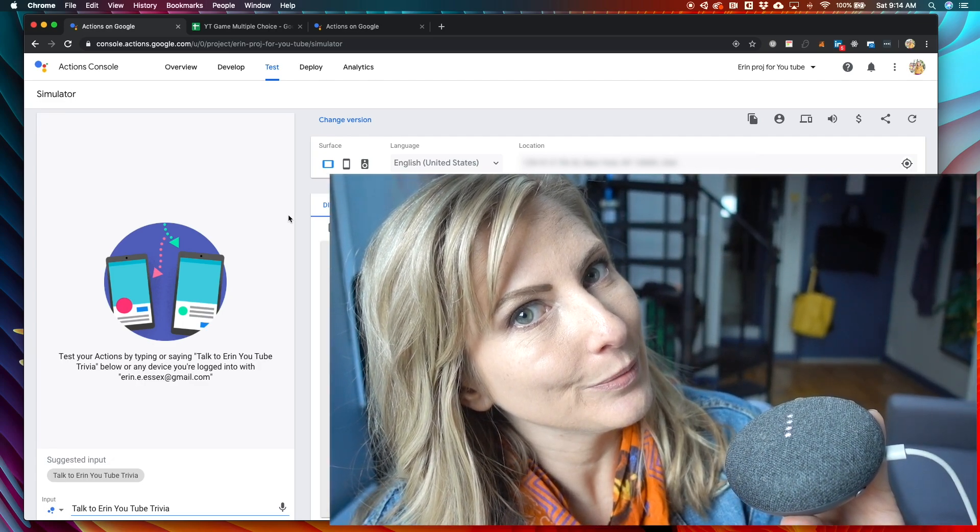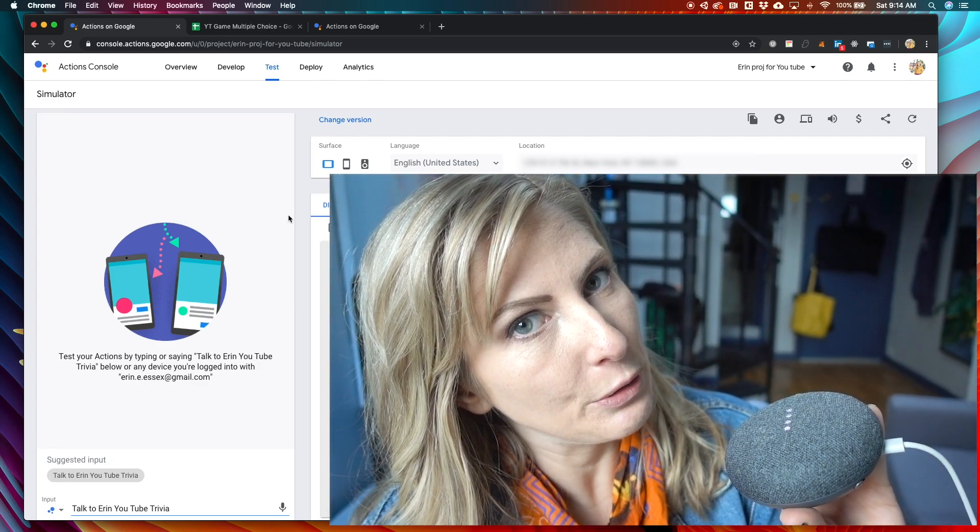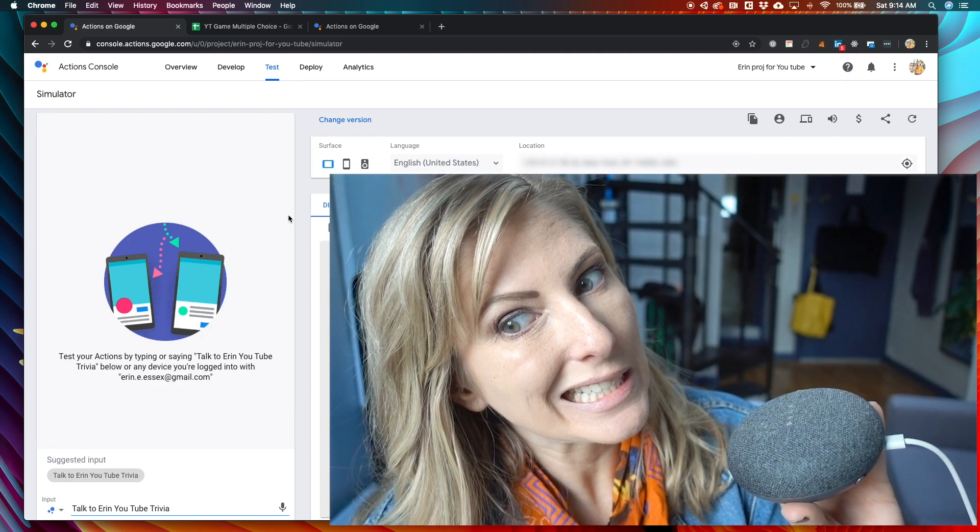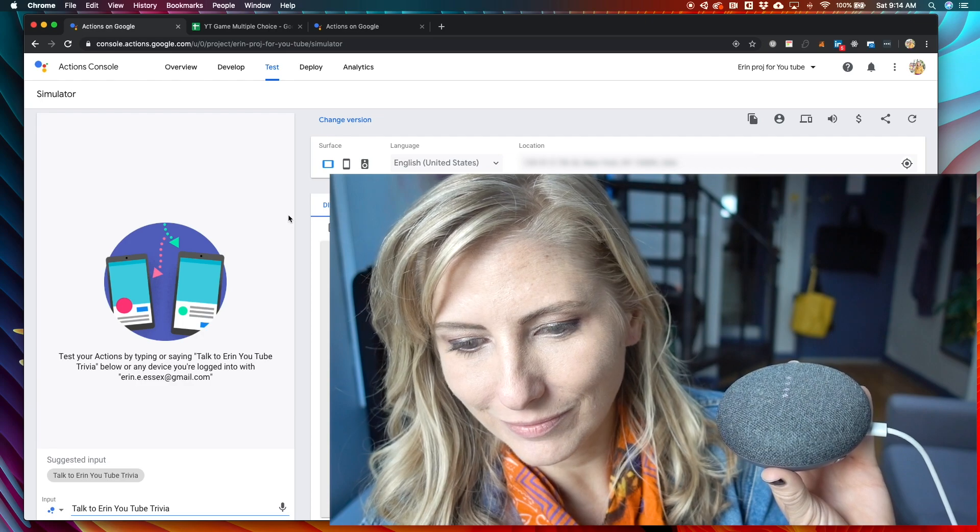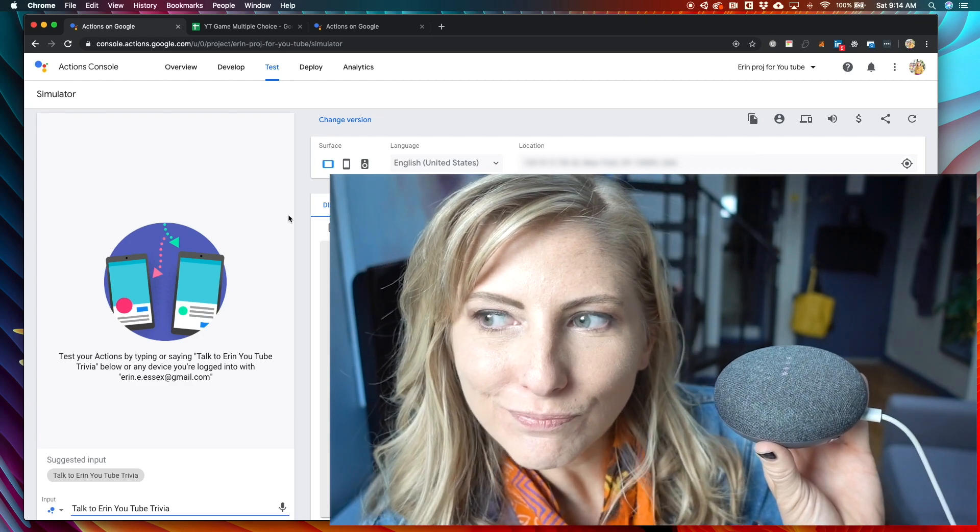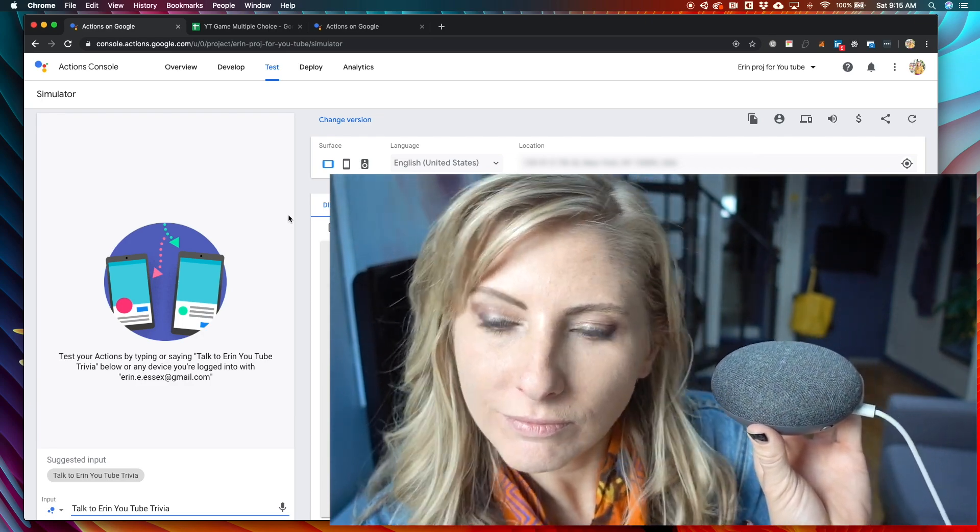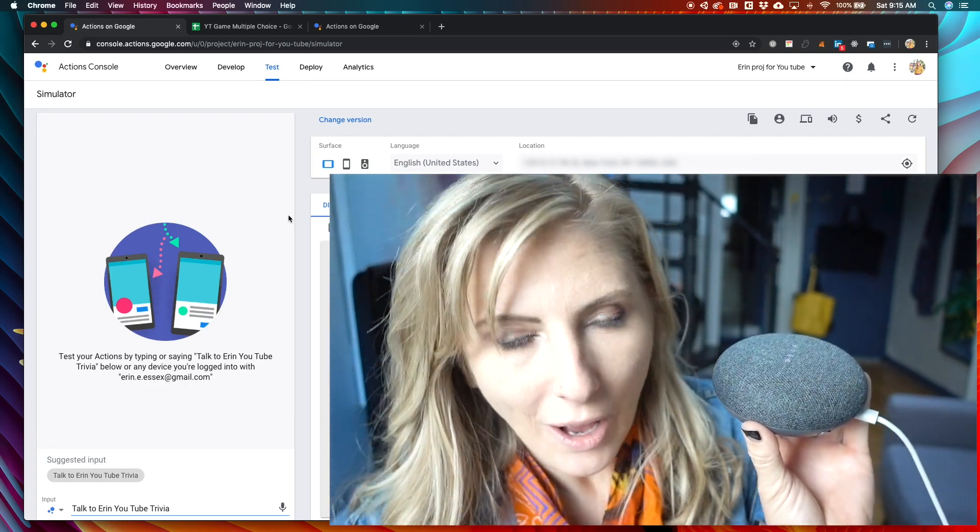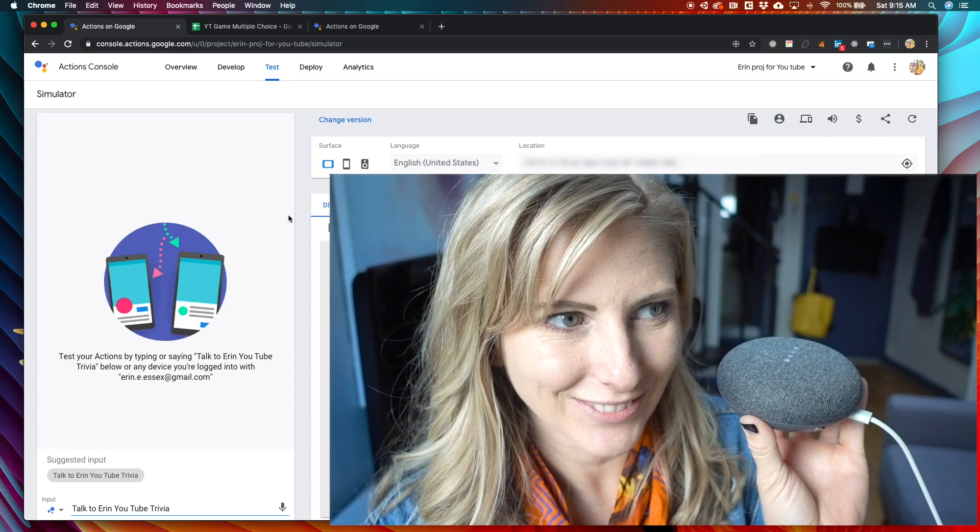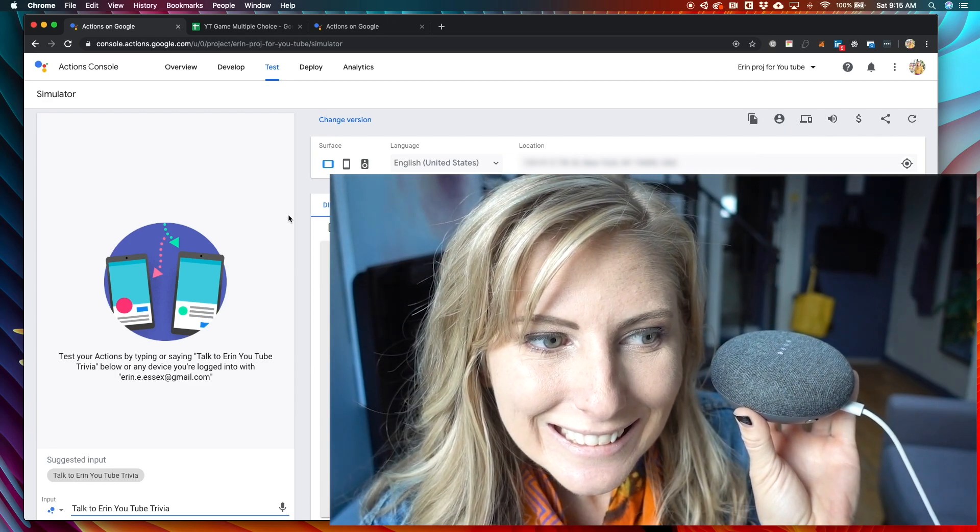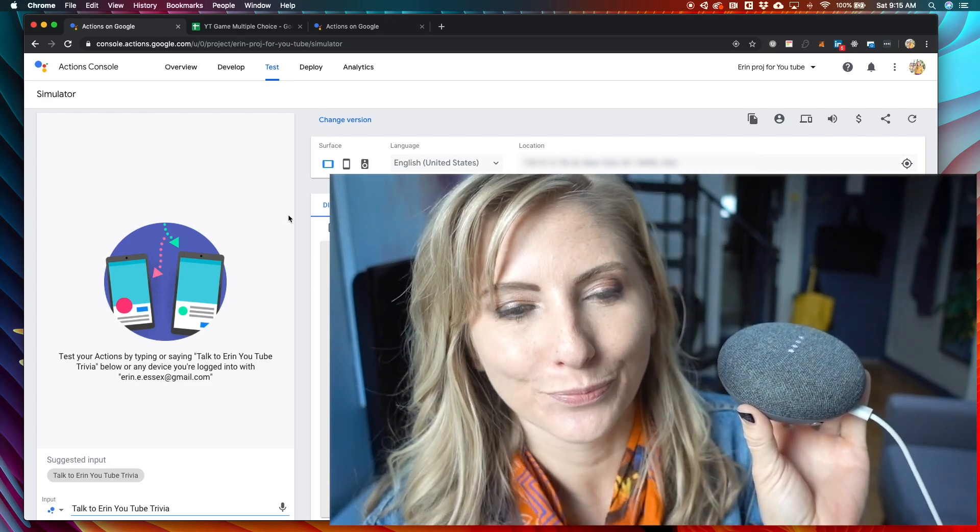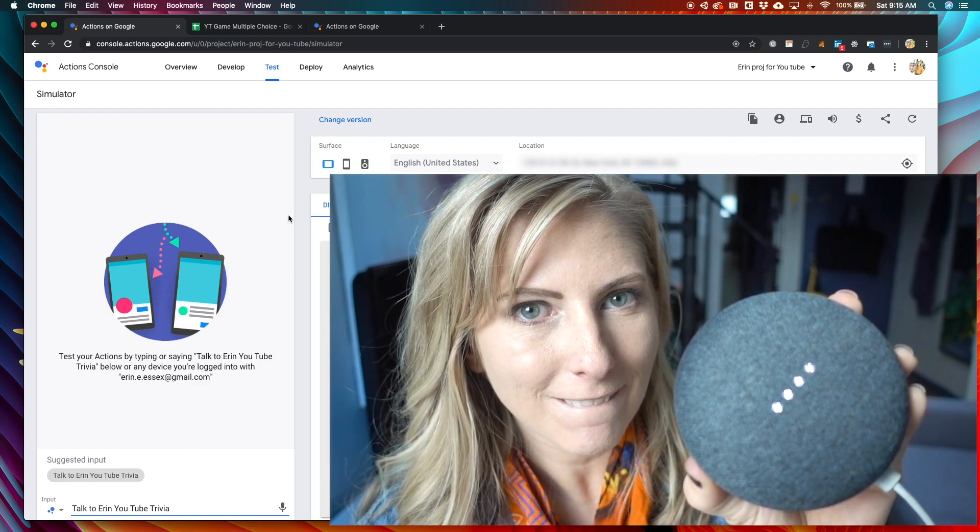Okay, Google. Talk to Aaron YouTube Trivia. Okay. Here's the test version of Aaron YouTube Trivia. So glad you came back to play the fun trivia game. Here comes your first question. What city was Aaron born in?